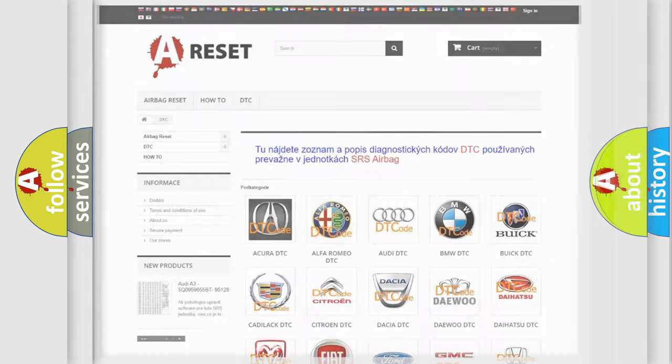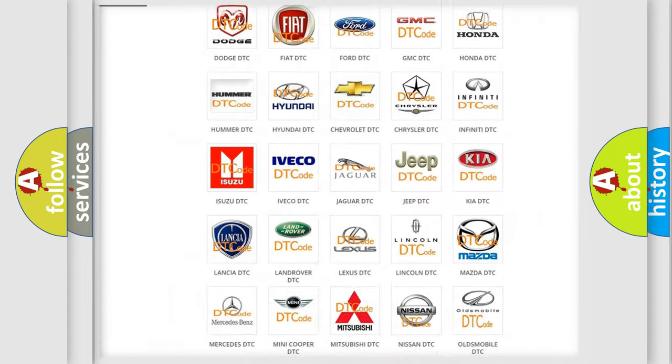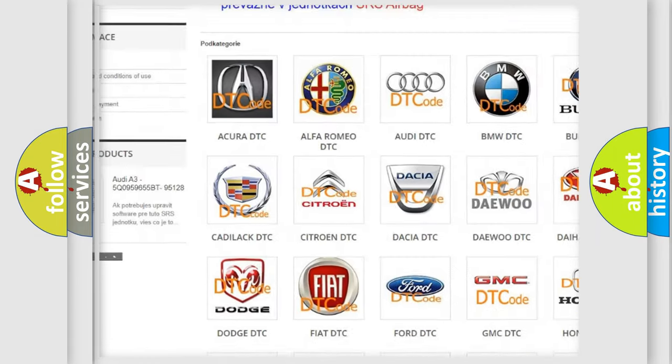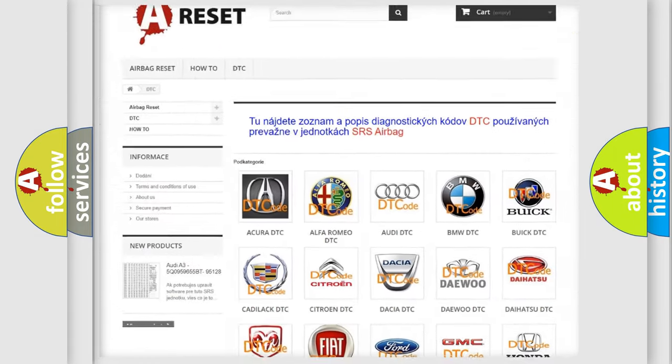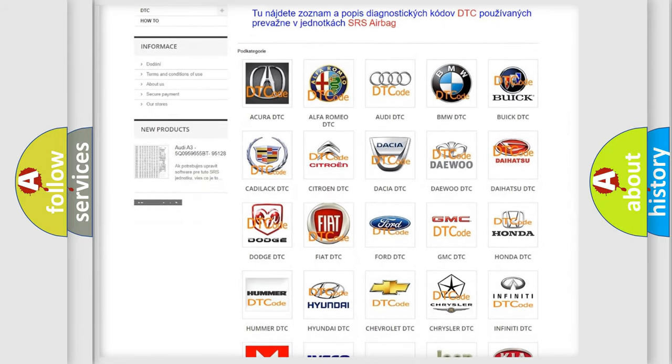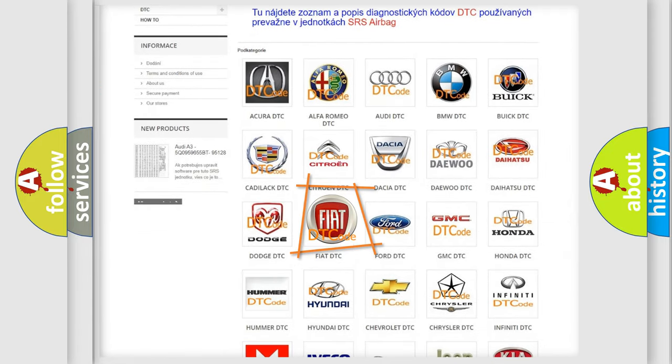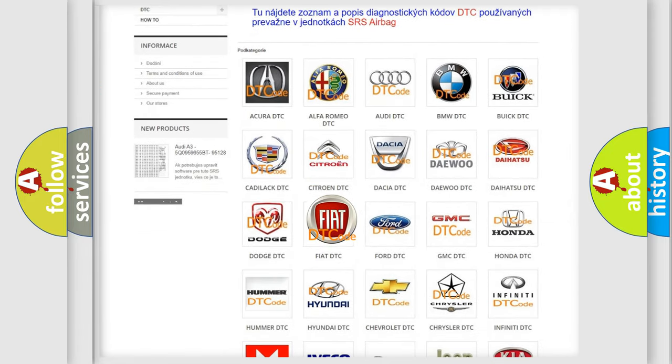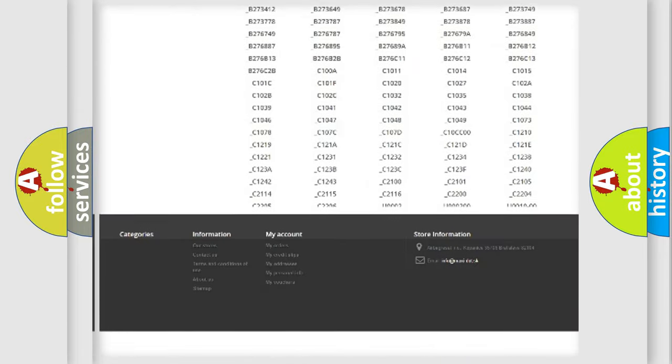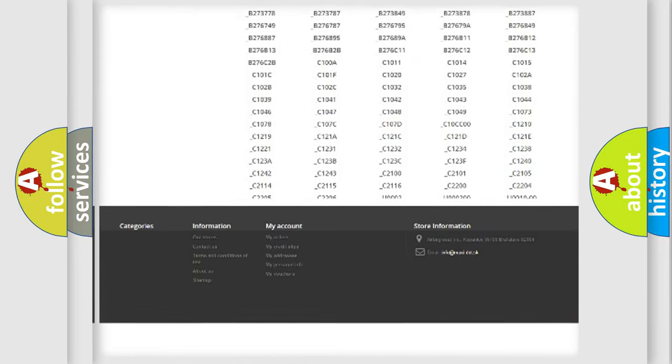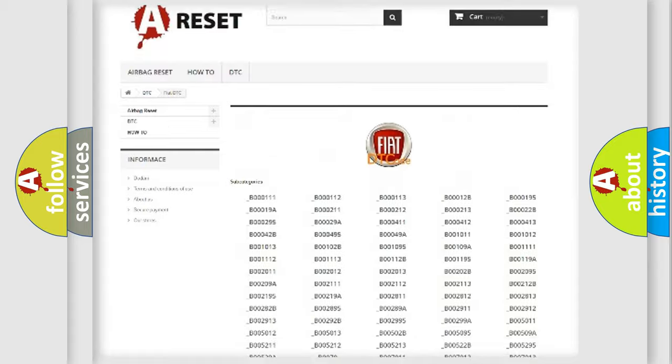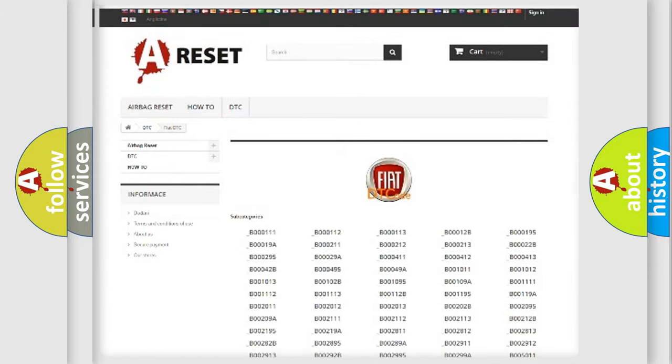Our website airbagreset.sk produces useful videos for you. You do not have to go through the OBD2 protocol anymore to know how to troubleshoot any car breakdown. You will find all the diagnostic codes that can be diagnosed in Fiat vehicles, also many other useful things.